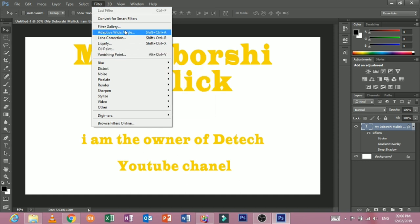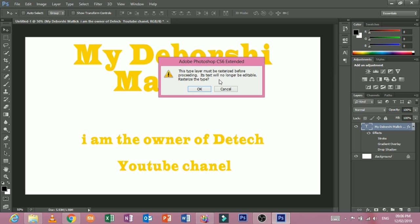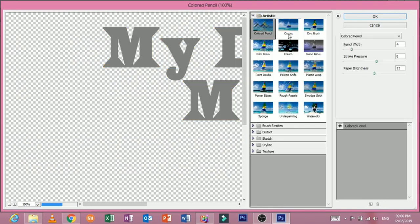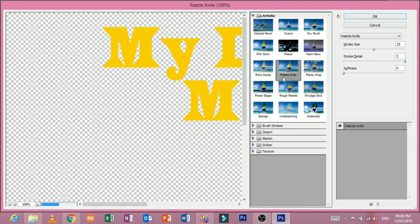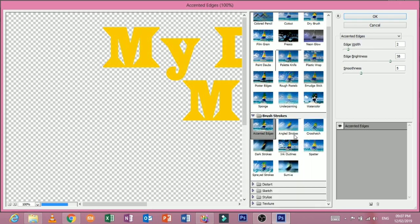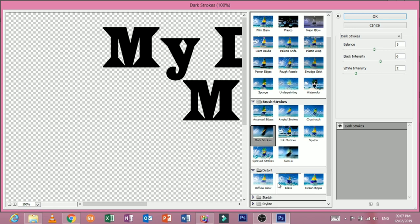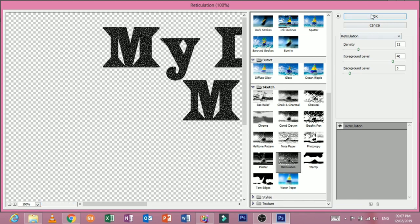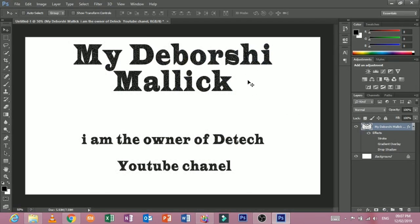We have filtered the text format, so we can use the text format. We can see the size of the text, so we can use the filter. We can use the artistic brush and we can use the effect. We can use the project and the border.